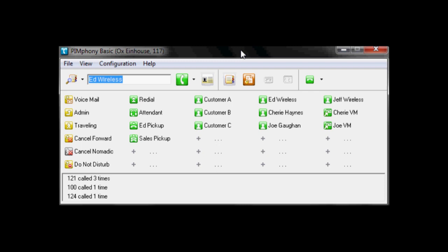Welcome to the Icon Voice Network's overview of Pymphony BASIC for the Alcatel-Lucent OpenTouch SMB phone system. Up to 200 users can use the Pymphony BASIC software, comes with the system out of the box, no additional charge.